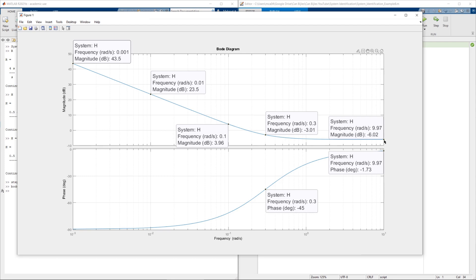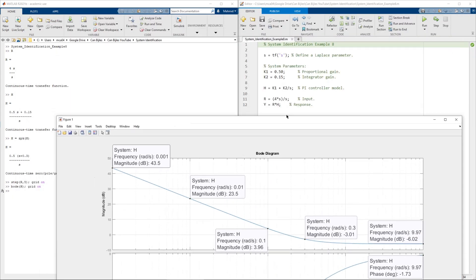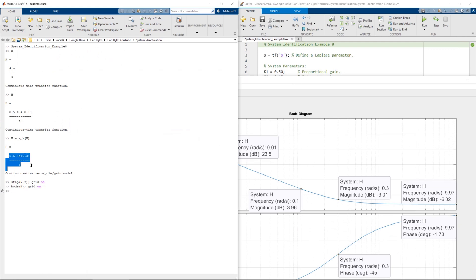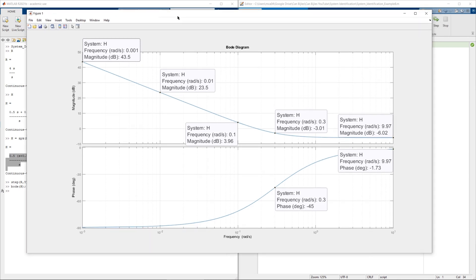The system levels at minus 6.02 dB for higher frequencies, with phase shifting from minus 90 degrees at low frequencies approaching zero degrees at high frequencies. This is the final confirmation using frequency response that we have the correct transfer function for this PI controller system. This concludes example number 8 on the PI controller. We will continue with different examples — if you have any questions or comments please let me know and I will try to answer them as soon as possible. Thanks and see you next time.